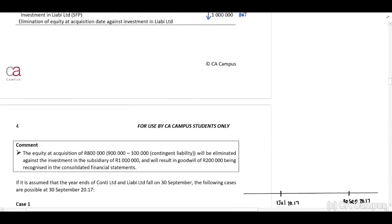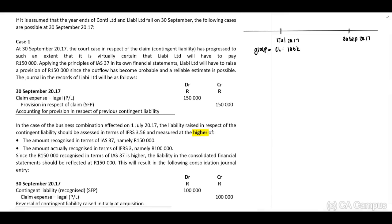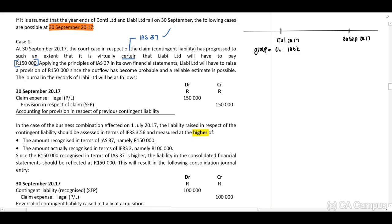If our year end is 30 September for both companies, in Case 1 the court case in respect of the claim has progressed to such an extent that it is now virtually certain the liability will require payment of 150,000. Applying IAS 37 rules, it meets the definition as well as the recognition criteria. Therefore, in the separate financial statements of the subsidiary at year end, we may now recognize a provision. In the subsidiary's separate financials, we debit the expense in profit and loss and credit a provision of 150,000.